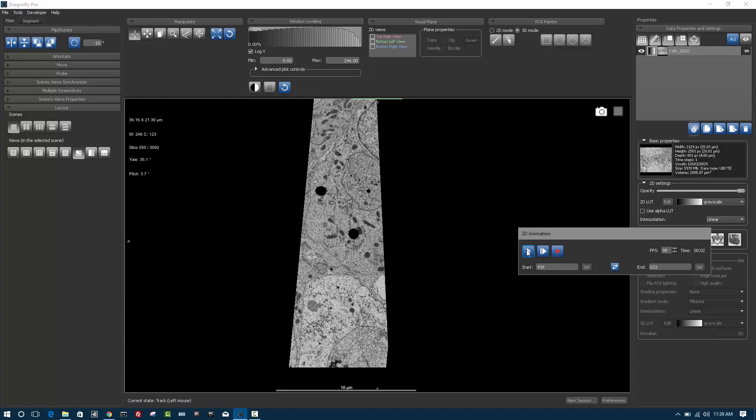If you want to record a movie, you click the record button and that will save the movie sequence to a file on the disk that you can share with colleagues. All the 2D animation module does is it animates from the starting slice to the end slice, which you can reverse if you want to go from the end slice to the beginning slice.